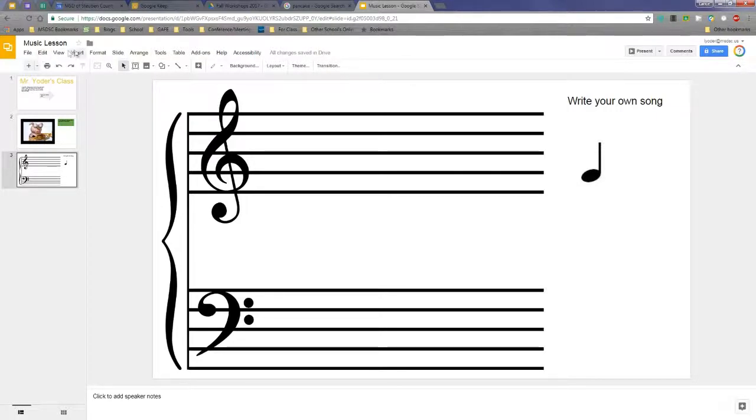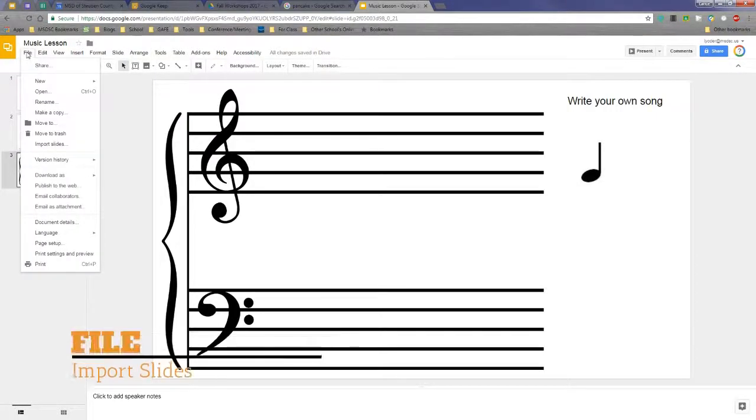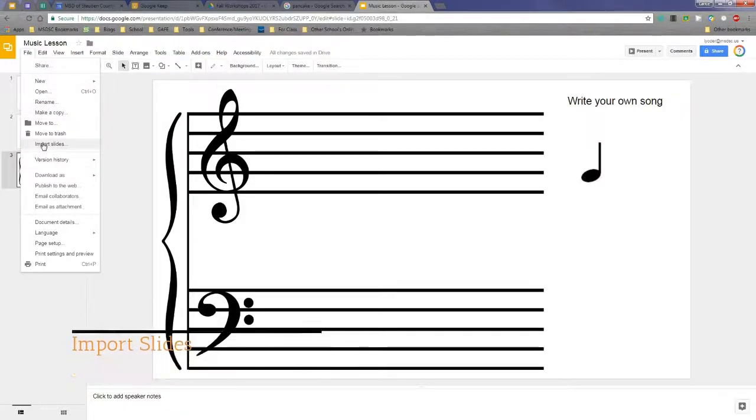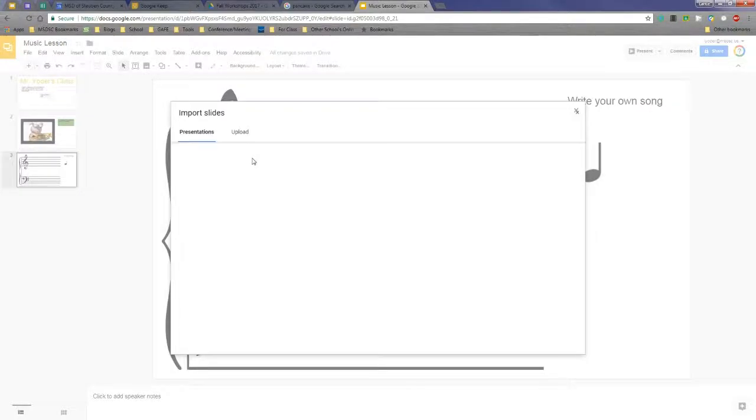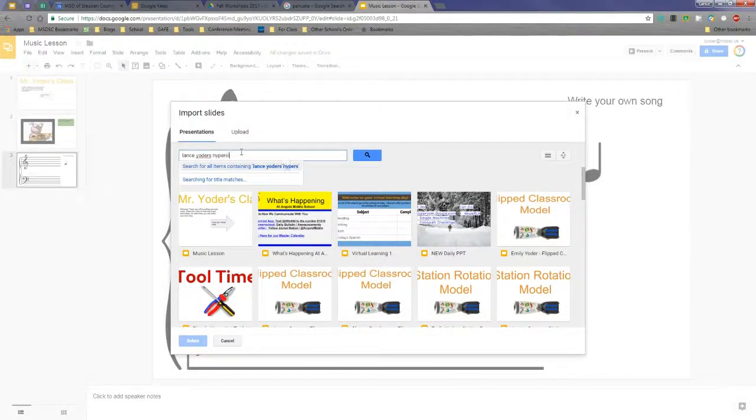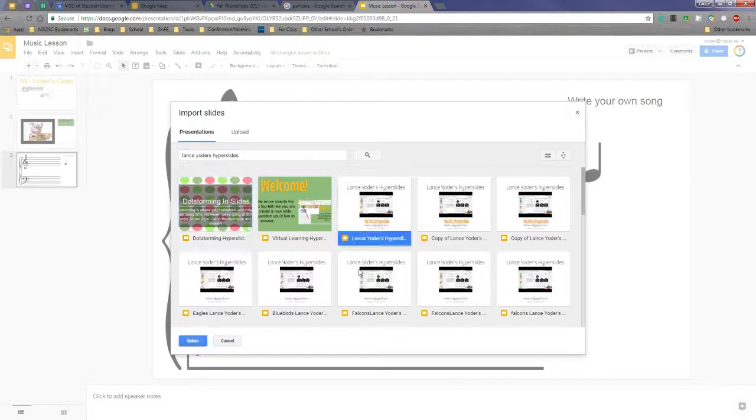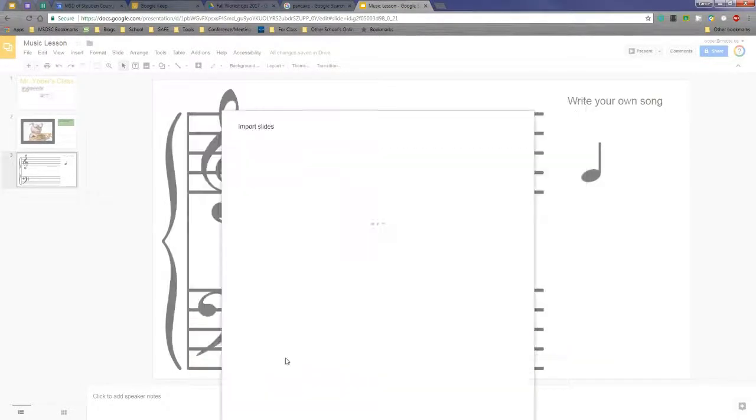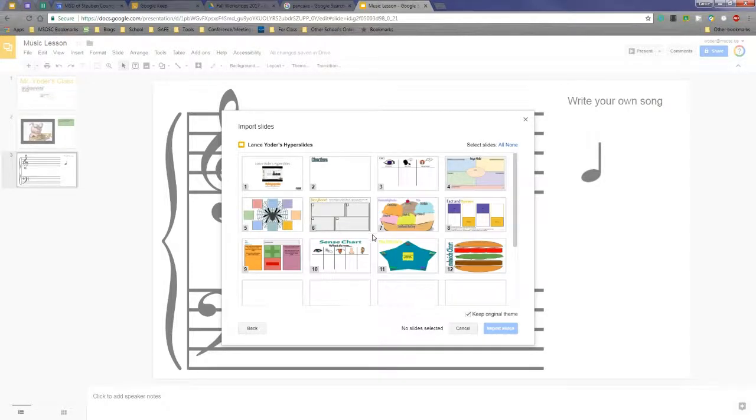Instead of the insert tab, I'm going to go to File and go down to Import Slides. This is where it's located now. When I do that, I can search any presentations that I have here. I'm going to go ahead and hit select.